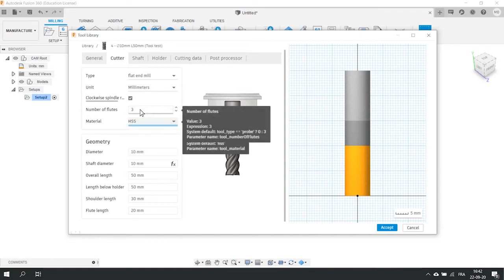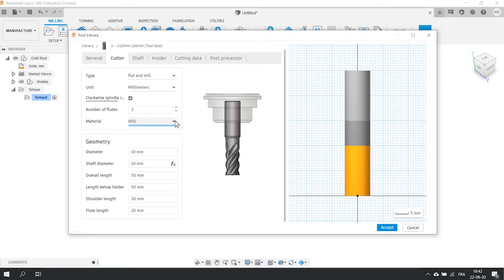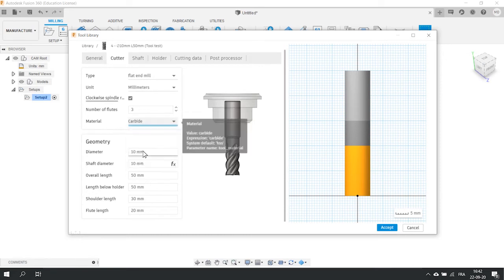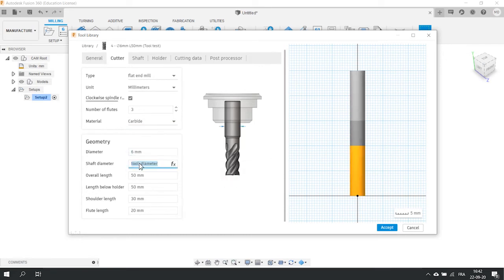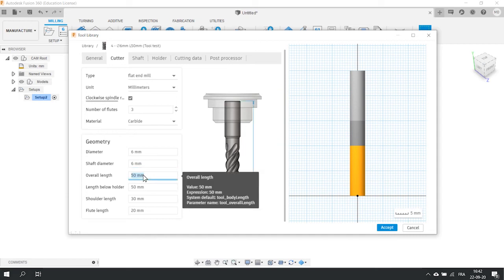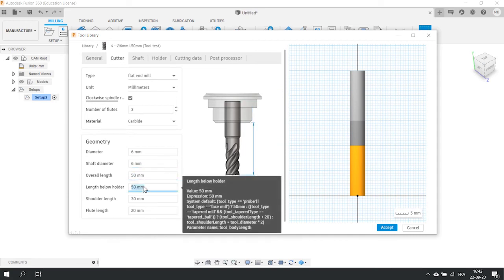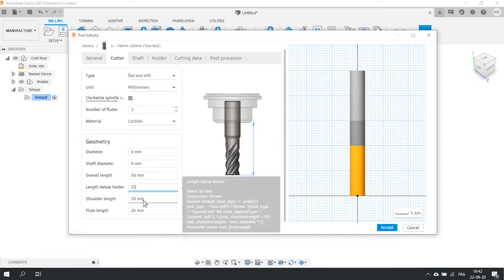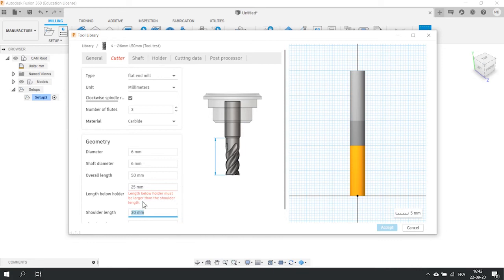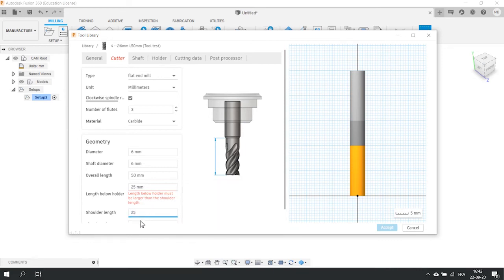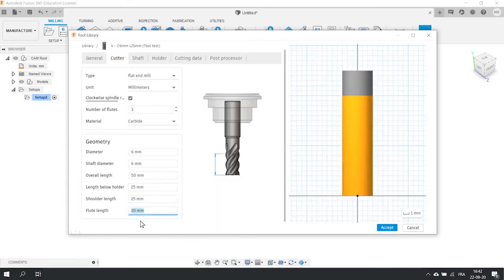In our case, we'll use 3 flutes, carbide, diameter 6 mm, shaft 6 mm as well, 15 mm overall, 25 in the holder, 25 shoulders and 20 mm flutes length.